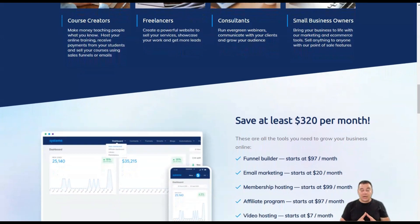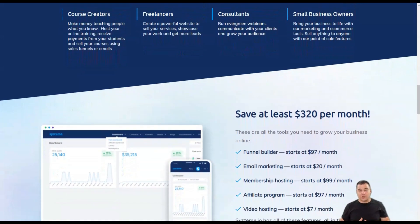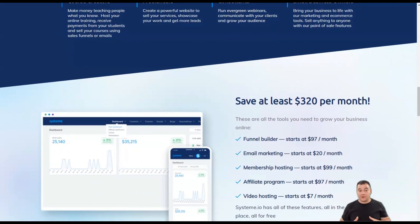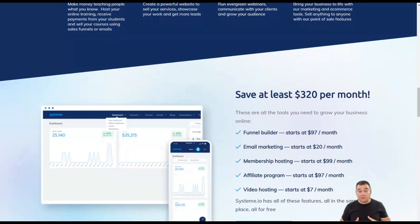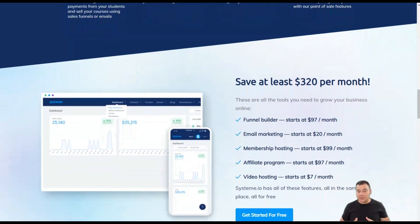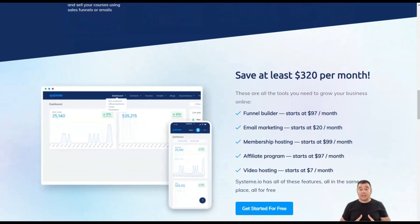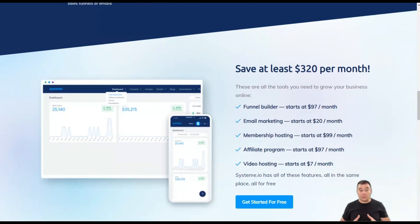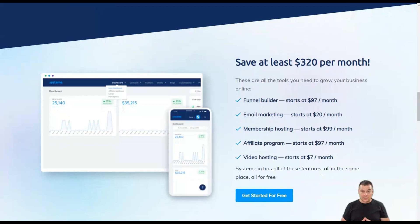You can create landing pages for your products and services, sales funnels that will turn your visitors into customers, and email automation to develop your relationship with your audience.